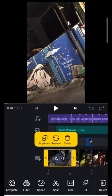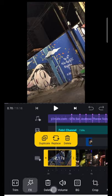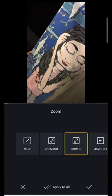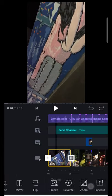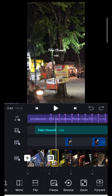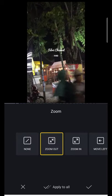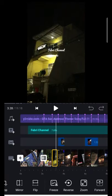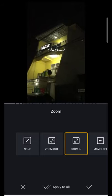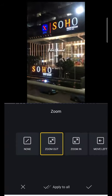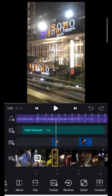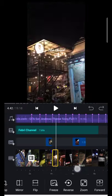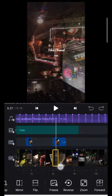Di awal disini saya pakai efek zoom in. Disini zoom out. Disini zoom in. Zoom out sampai seterusnya. Zoom in, zoom out. Zoom in, zoom out.